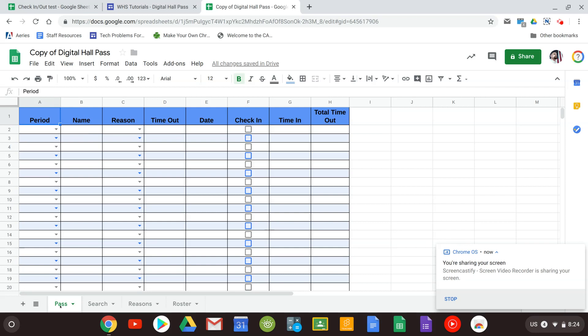You'll see that you have four tabs here: Pass, Search, Reasons, and Roster.